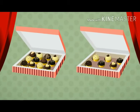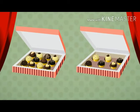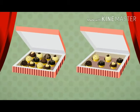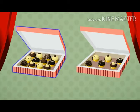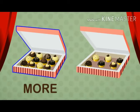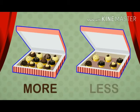Now let us look at these two boxes of chocolates. Students, tell me — are the number of chocolates in both boxes the same? No, right? So the number of chocolates in the left box are more and the number of chocolates in the right box are less.